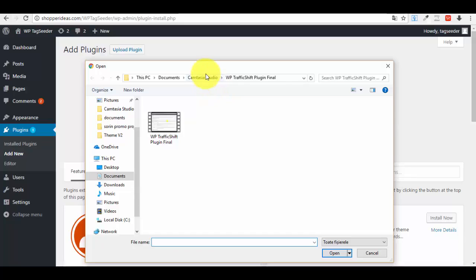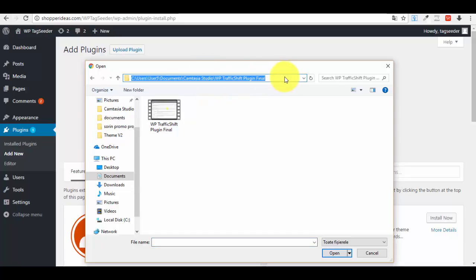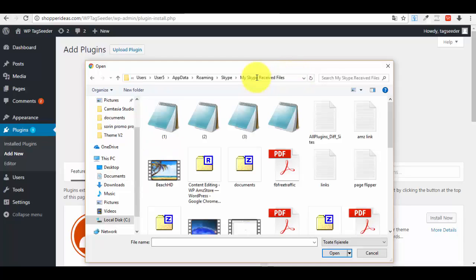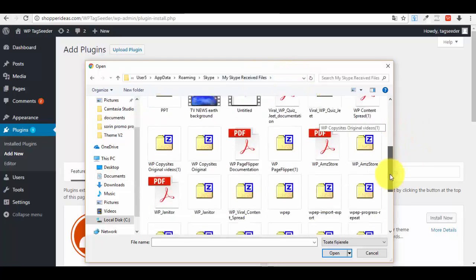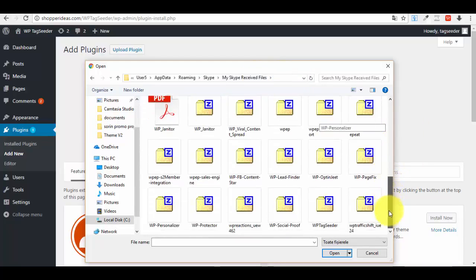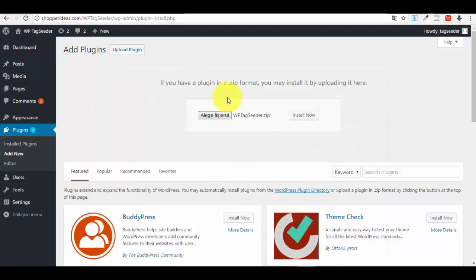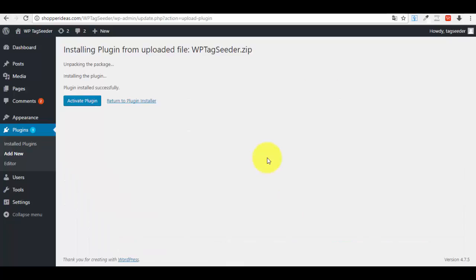Now what I want you to do is go ahead on your computer where you have downloaded the plugin, and I will search for it directly here. Let me just have a look. Okay, this is the one. Click on the plugin from your computer, choose Open.